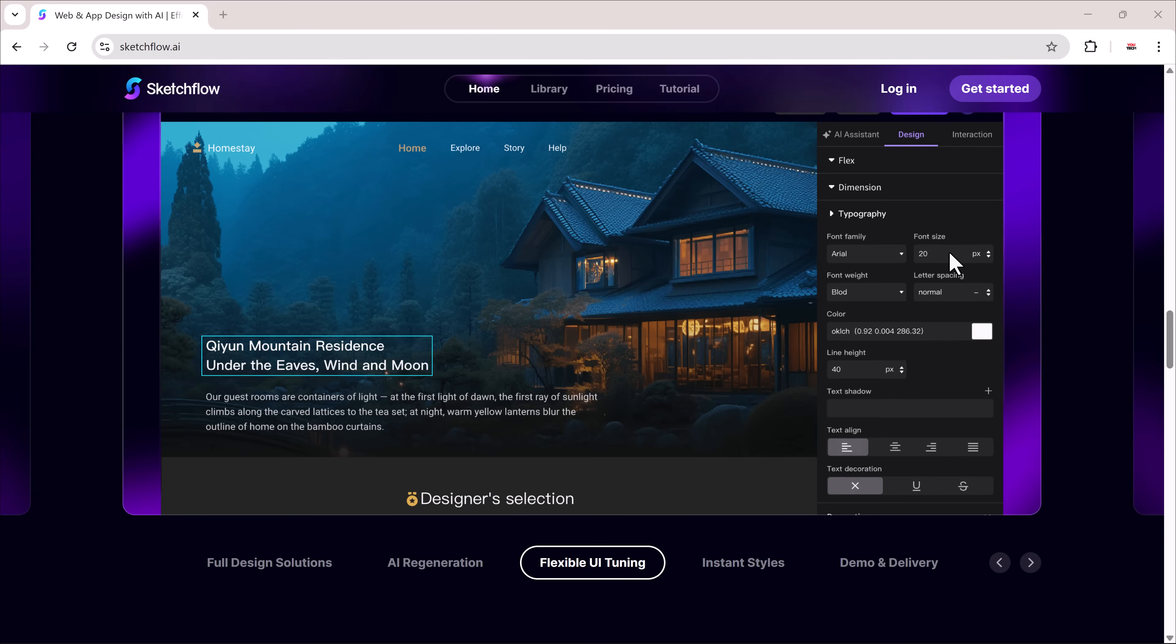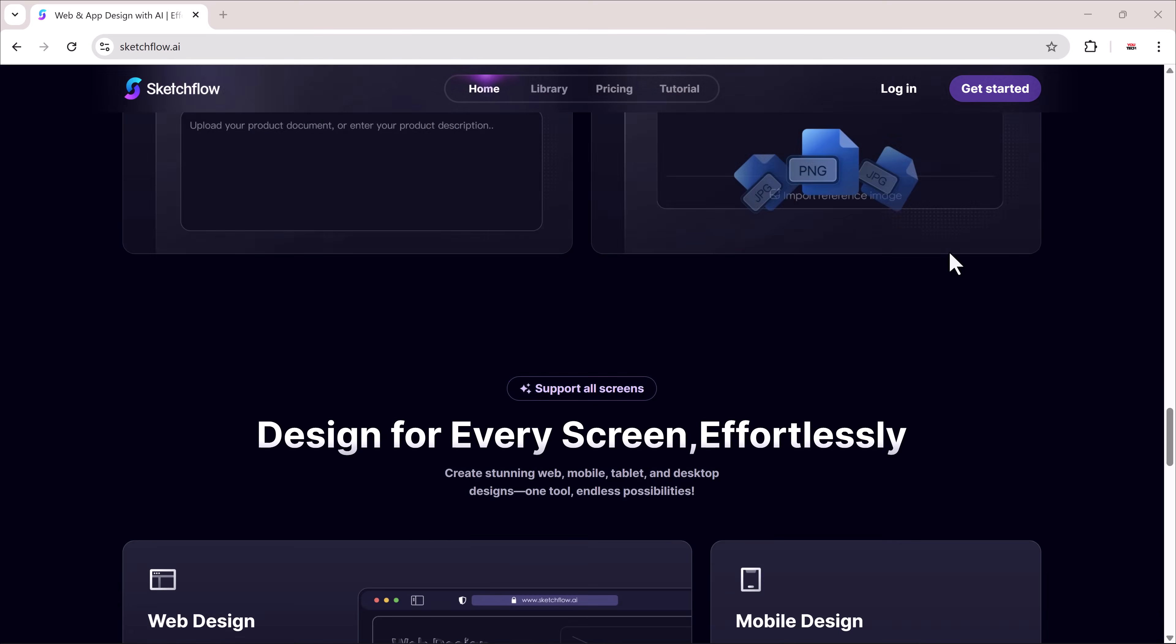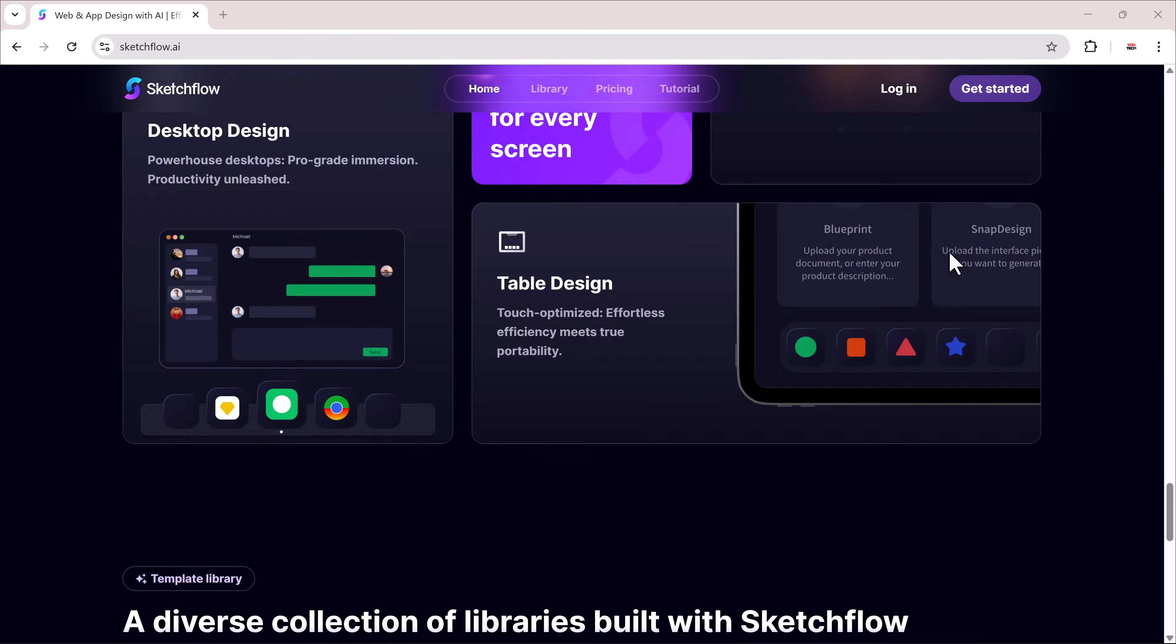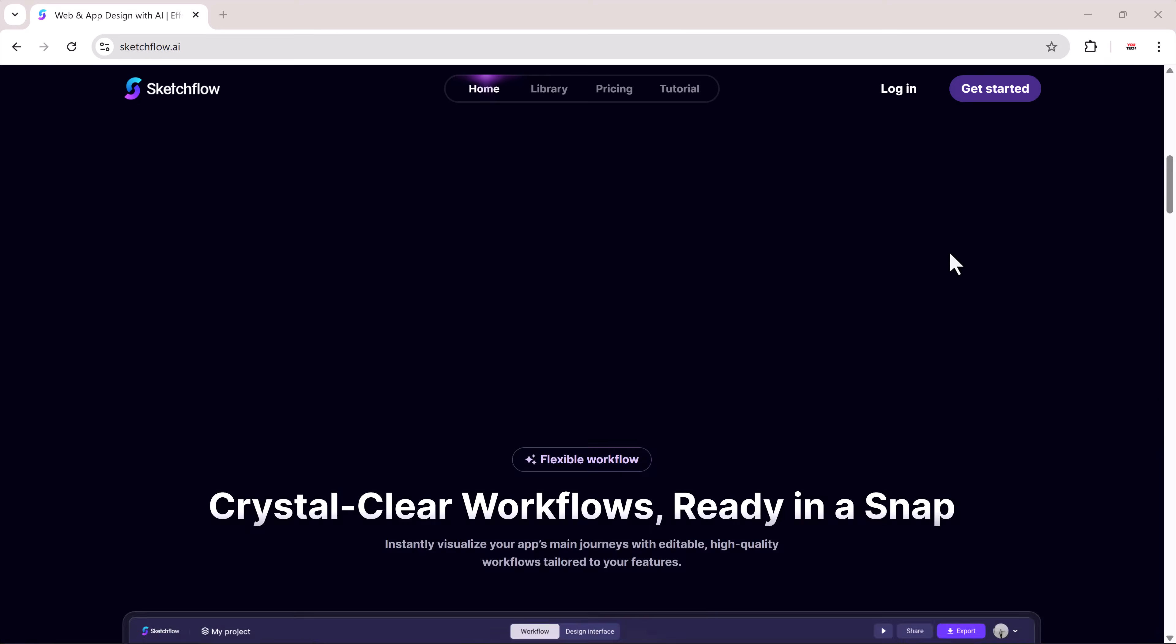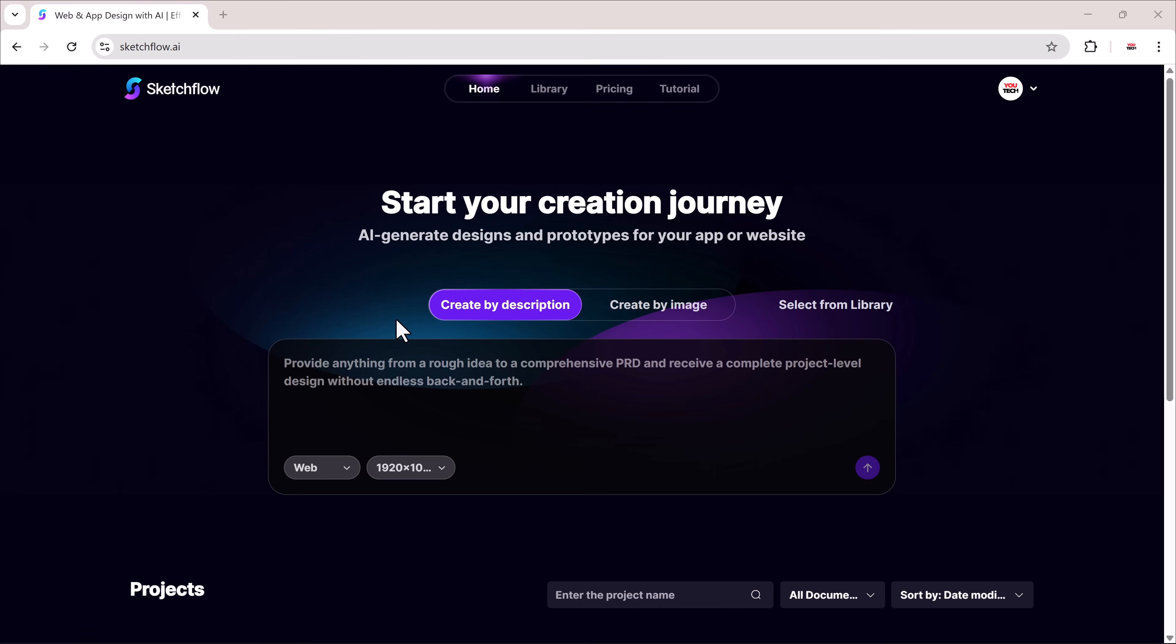The tool is called Sketch Flow. You'll find the link in the description. Once you sign up and log in, you'll land on the dashboard.